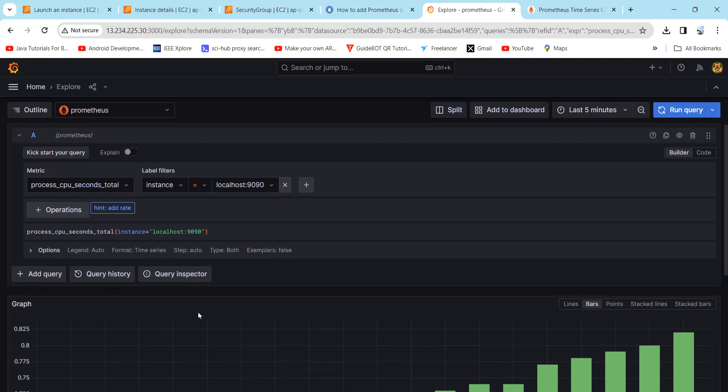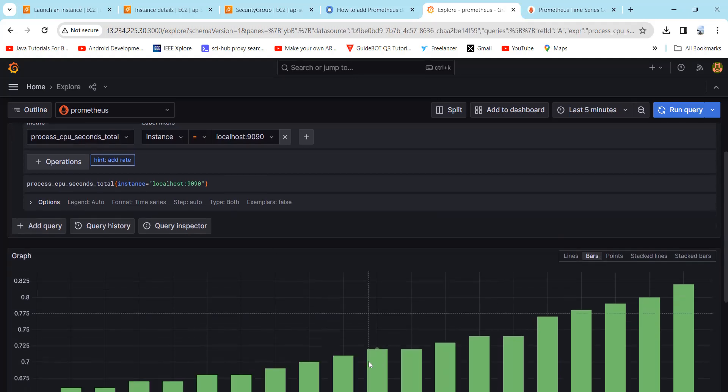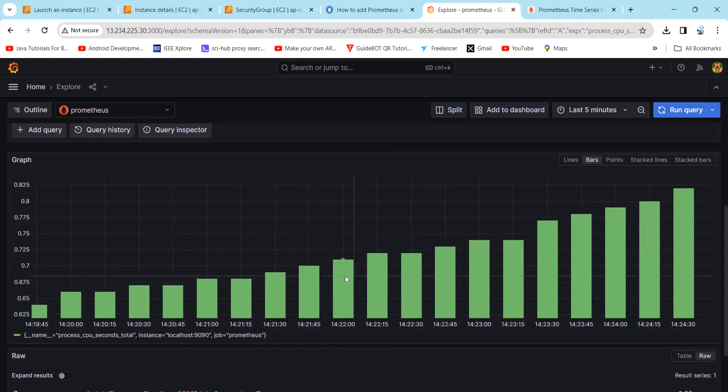This process_cpu_seconds_total metric is used to indicate the total CPU time consumed by a process, measured in seconds. It helps to track the cumulative CPU time expended by a process, which provides insight into its computational workload.